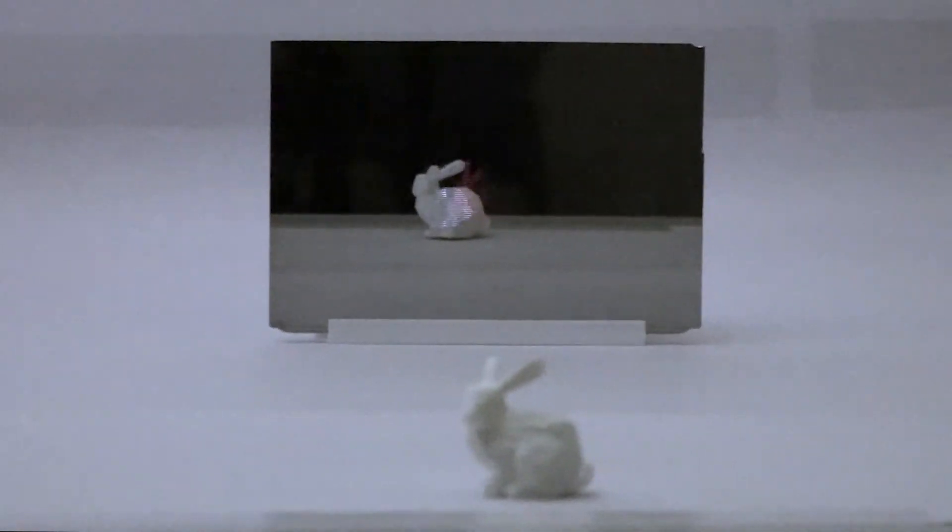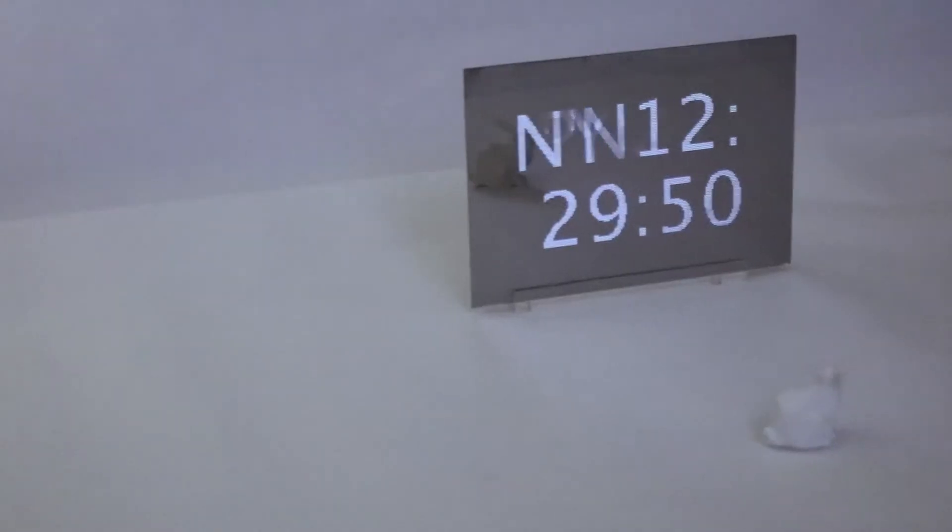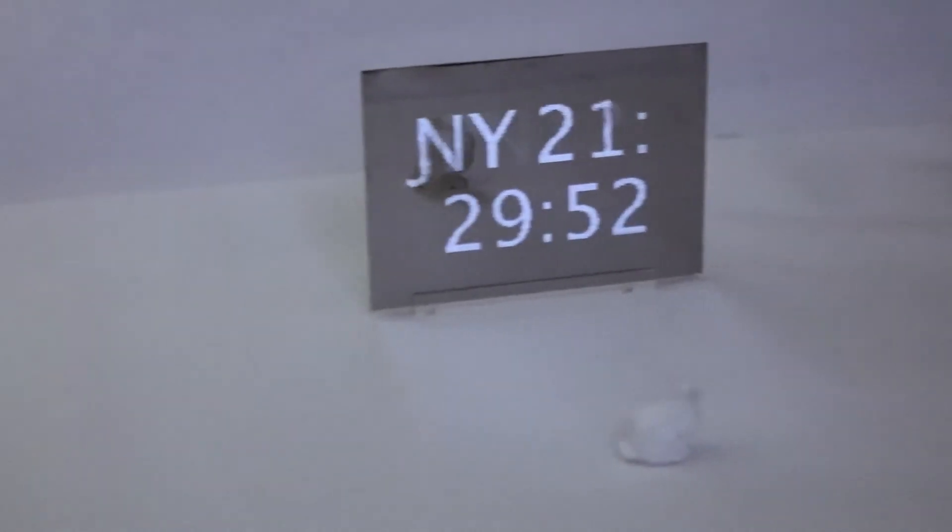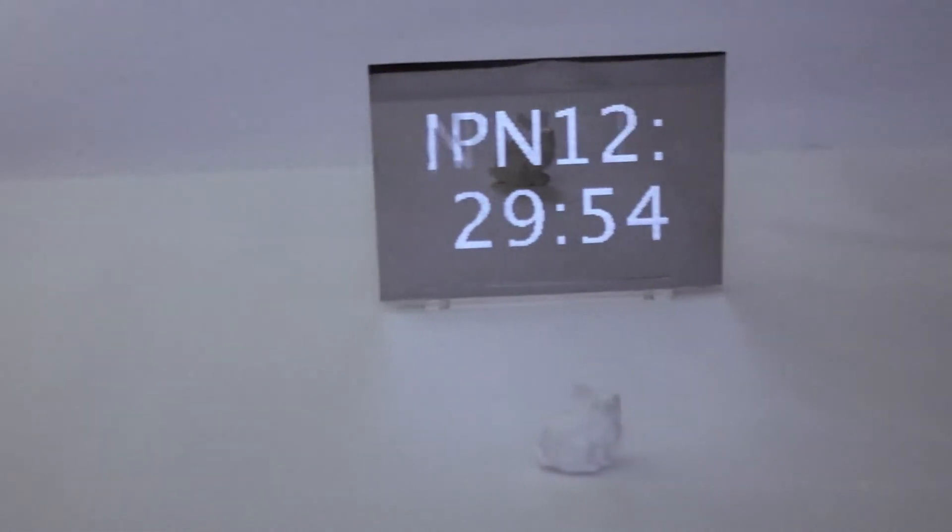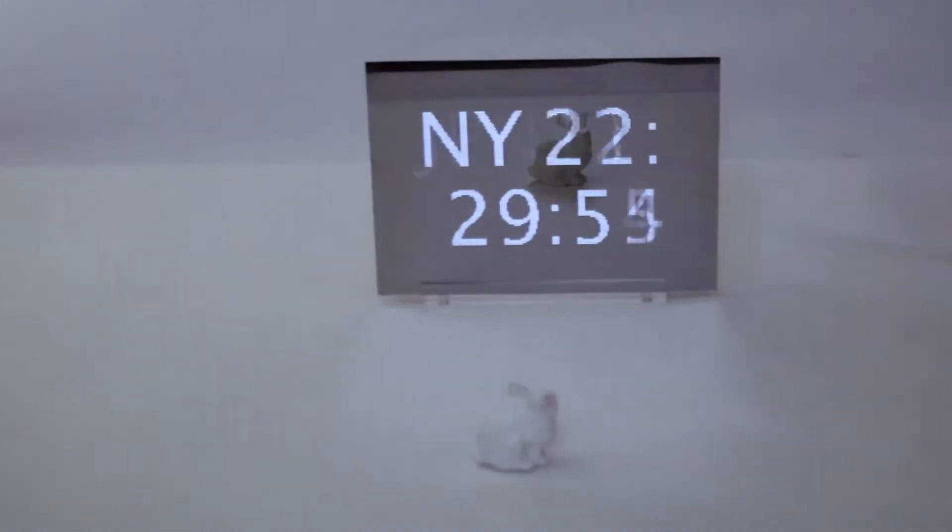We introduce novel methods to add new material properties to a light field display, using computationally designed and fabricated pinholes.